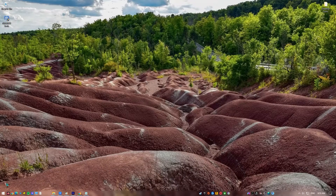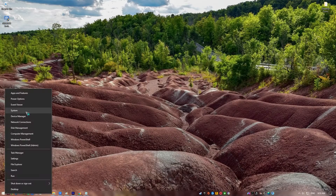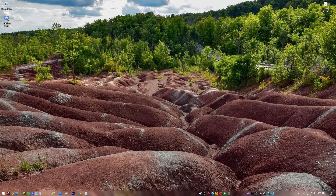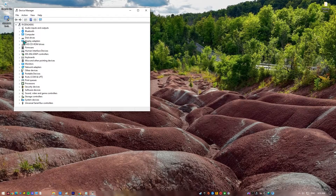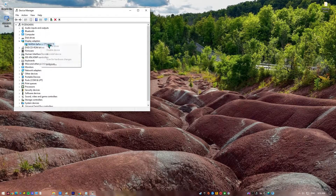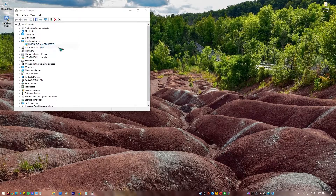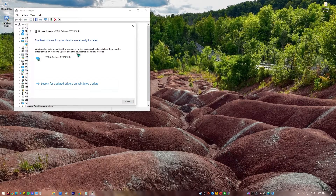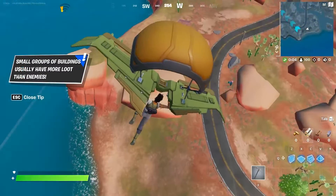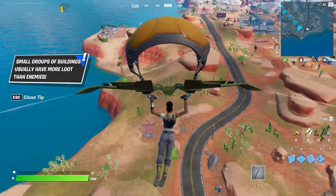Right-click the Start button located at the bottom left of the screen and select Device Manager. Select Display Adapters, then right-click the adapter found under the Display Adapters category. Select Update Driver and wait a few minutes for the process to complete. Once completed, the performance when you play games on your Windows PC should also improve.